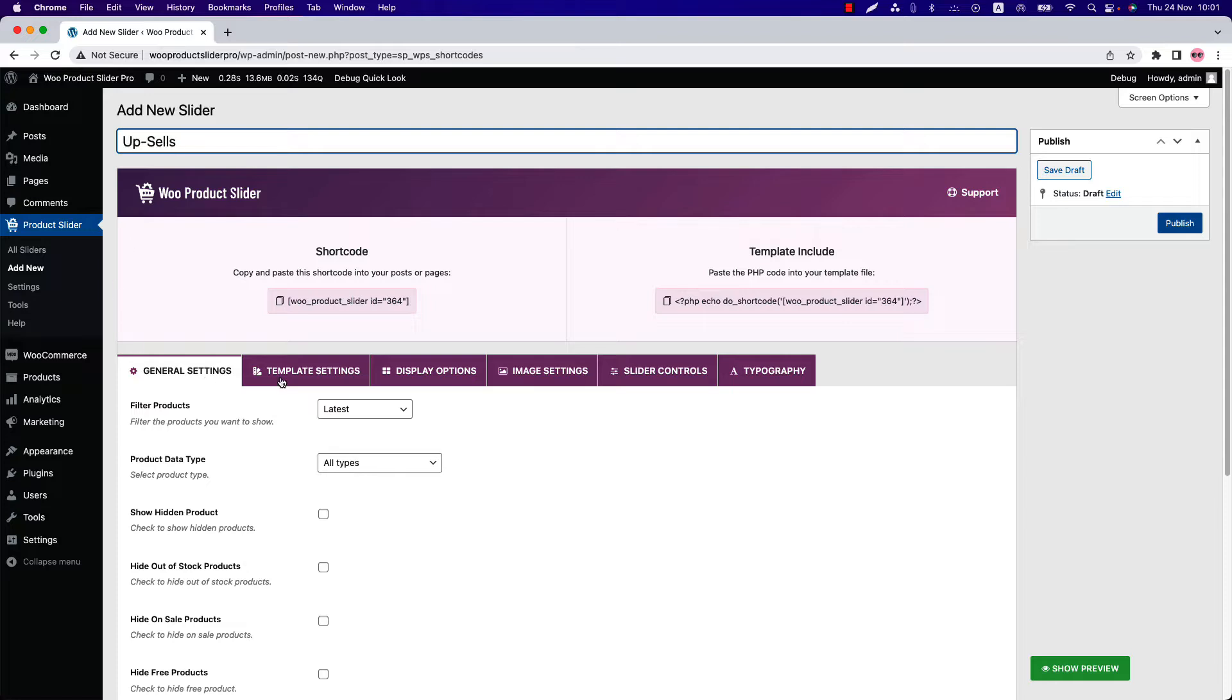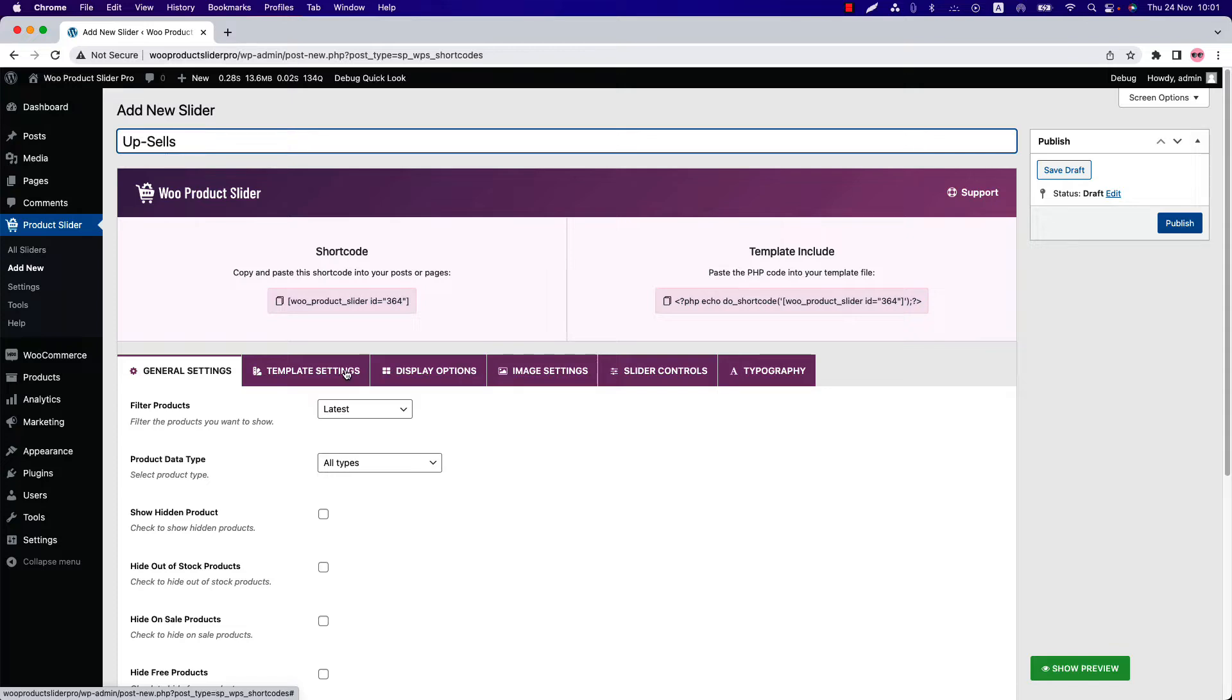Below that, you'll find several configuration tabs to create and customize your product showcase. WooCommerce products can be filtered in many ways. Sometimes you may want to showcase your upsells and cross-sells products in the slider, grid, or table layout.